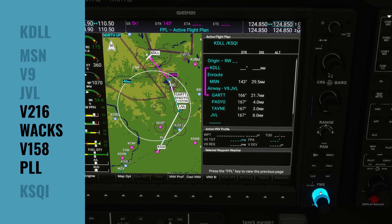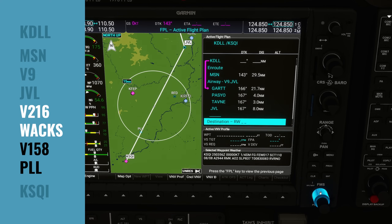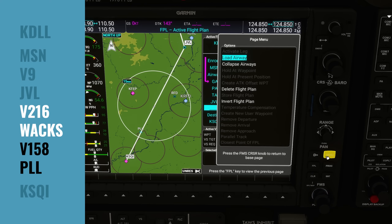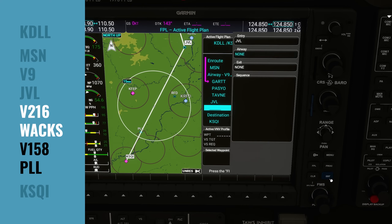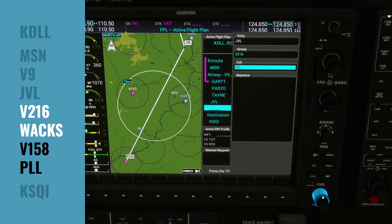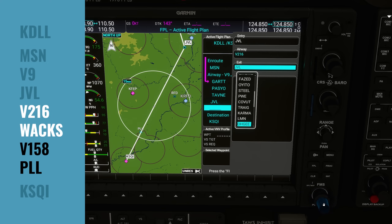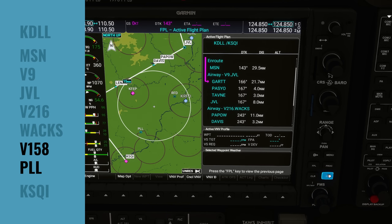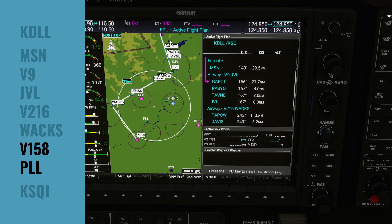Next, we have two more airways to go through. I'm going to scroll down using the outer knob to the next blank spot in the on-route section, and once again we're going to enter another airway: hit menu, hit enter, choose the airway — in this case it's Victor 216 — hit enter, wait for the exit options to load, then use the inner knob to scroll down and find WAX. We get all of those intermediate waypoints for free. Now use the outer knob to scroll down and hit load, and we'll have our second airway in the flight plan.